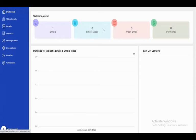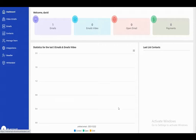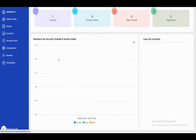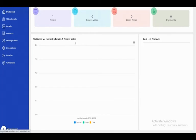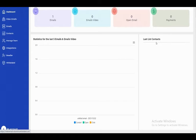You can see statistics for the last five emails and five email videos, and you also have access to the last list of courses.